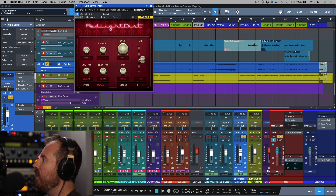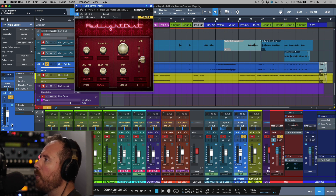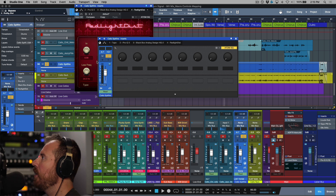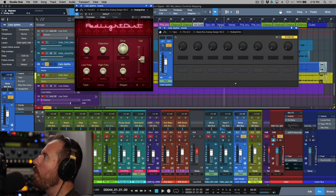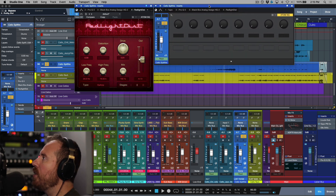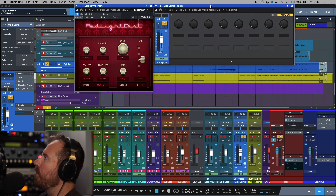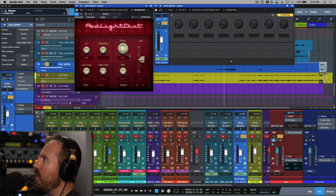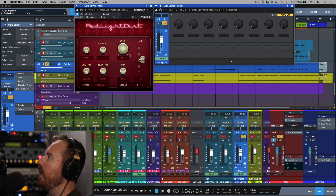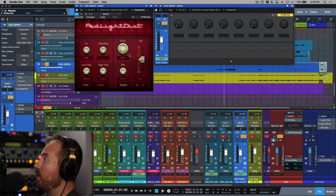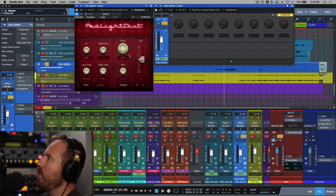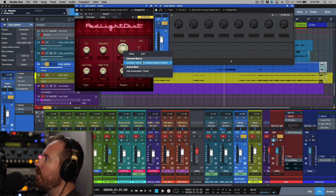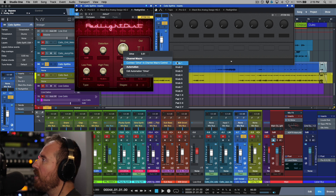On the currently selected track, if we hover over this icon or press F11, we can open up the channel editor. Within the channel editor, it gives us the ability to link different parameters from different plugins on the same channel to one knob — kind of like a macro knob. The first thing I want to do is connect drive to knob one.